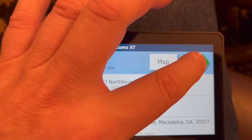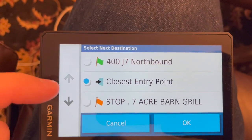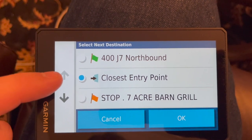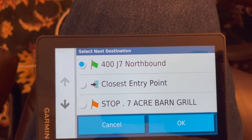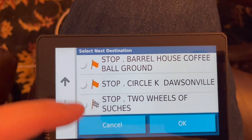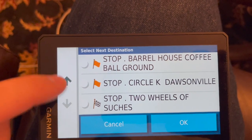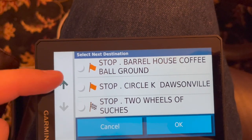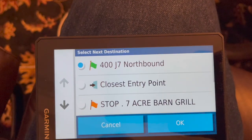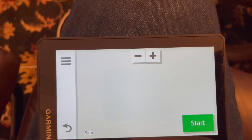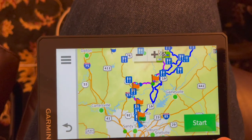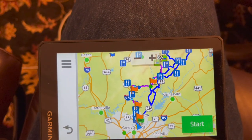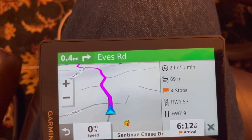Looking at the map, you can see the planned route with a nice little flag at each stop — Seven Acre Barn, Barrel House, Circle K in Dawsonville, and the final destination at Suches. Coming back out I can say Go. I can either start my journey by going to the closest entry point of the route, go to the very beginning, or choose one of the stops along the way as my first destination. If my route gets mixed up I can always navigate to my next destination. We'll go from the very start and press Start — we are good to go.